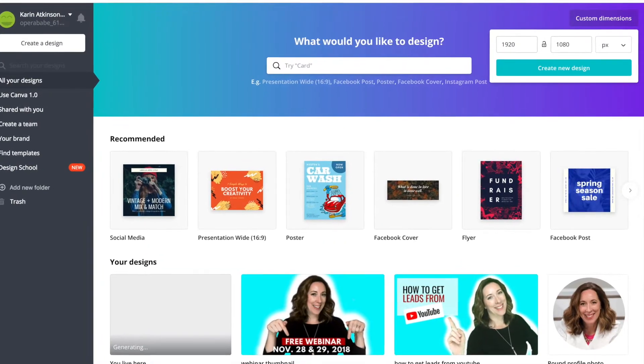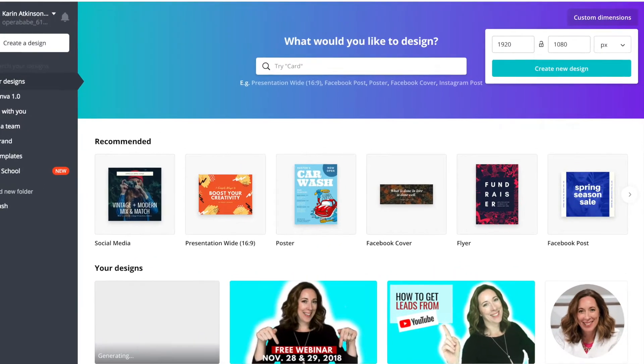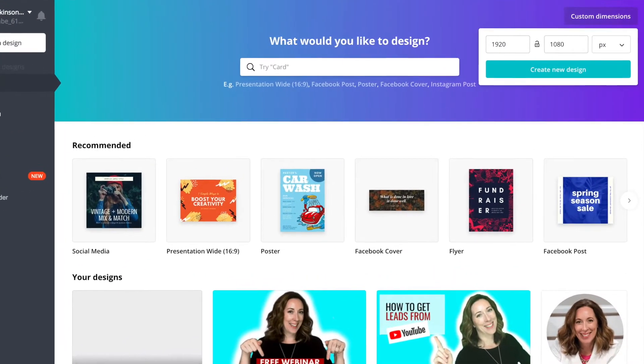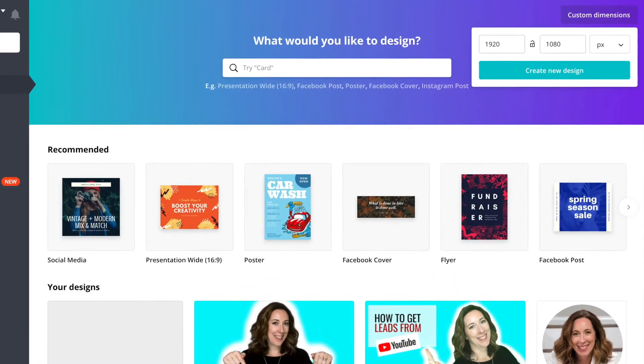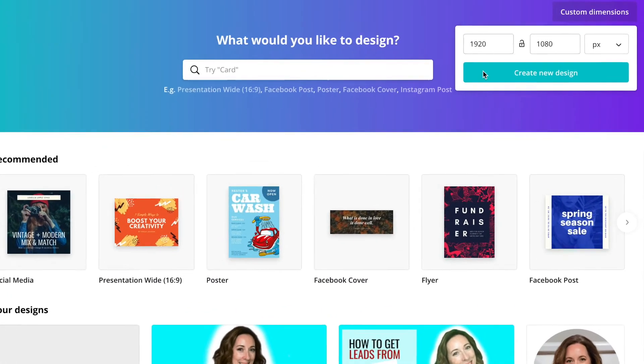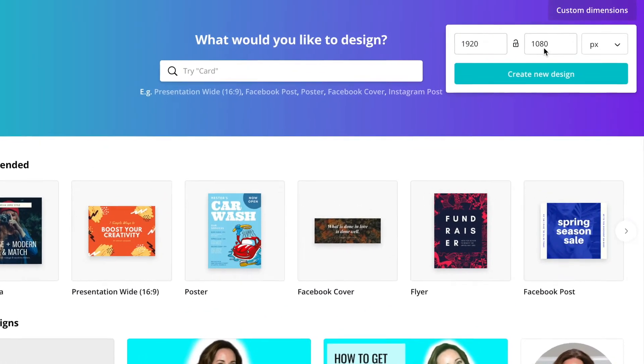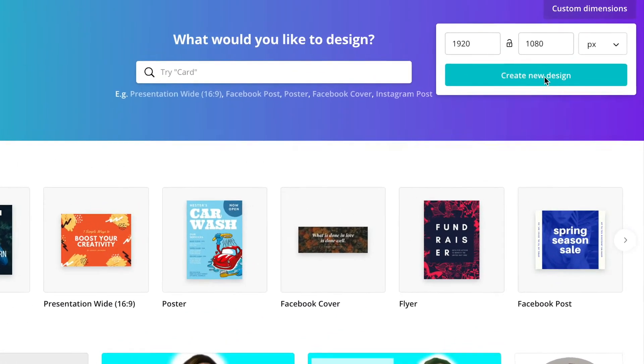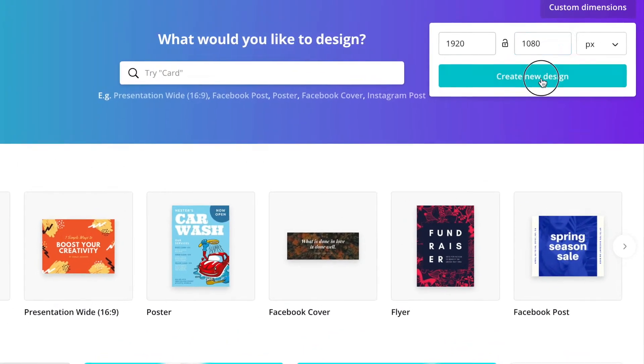We're going to do it in Canva. So you're going to go over to Canva and start a new project and the dimensions that you want will be 1920 by 1080p.